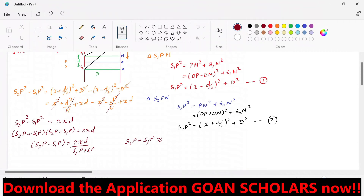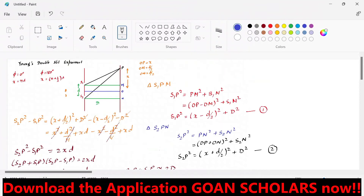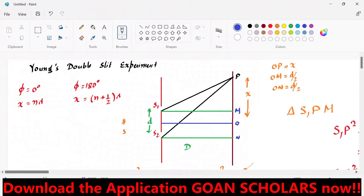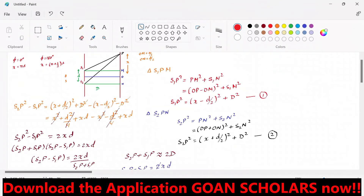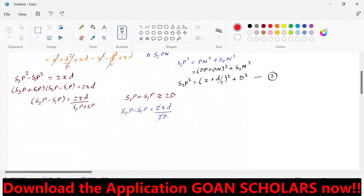As an approximation, S2P + S1P ≈ 2D. Substituting, we get S2P − S1P = xd/D. This quantity is the path difference — the extra gap between the two rays — which determines the pattern at point P. For constructive interference, we set this equal to nλ, where xn is the position of the nth fringe.